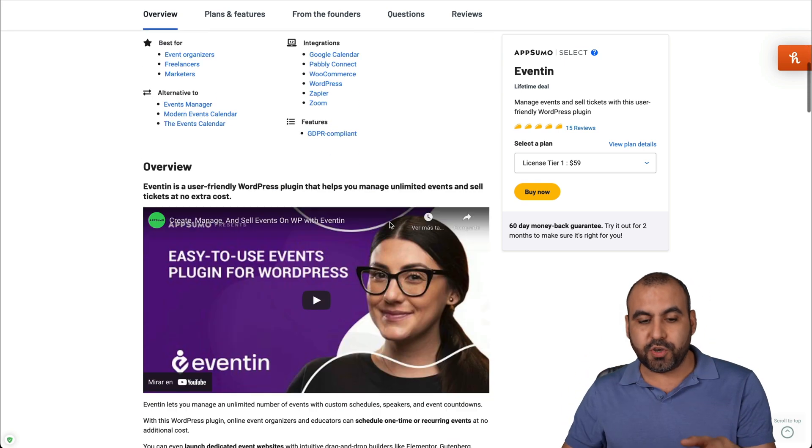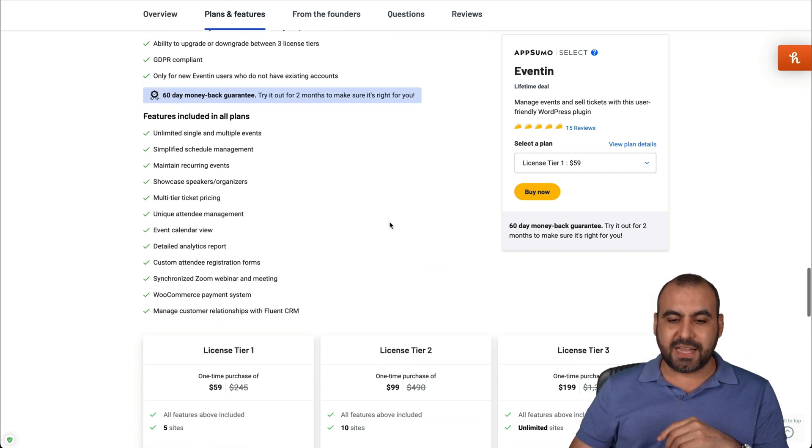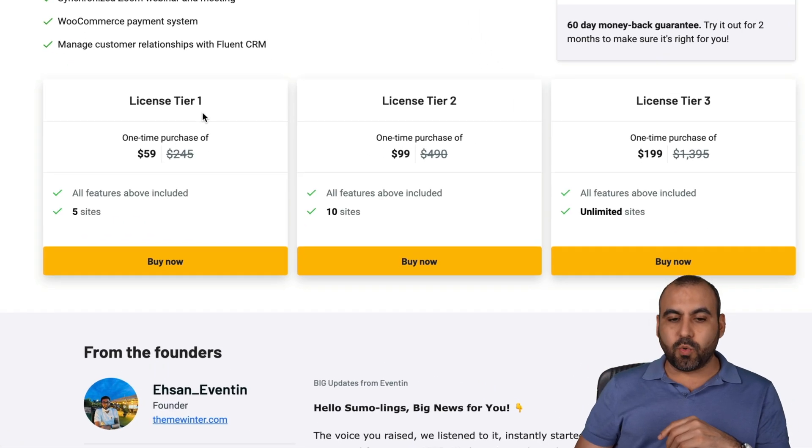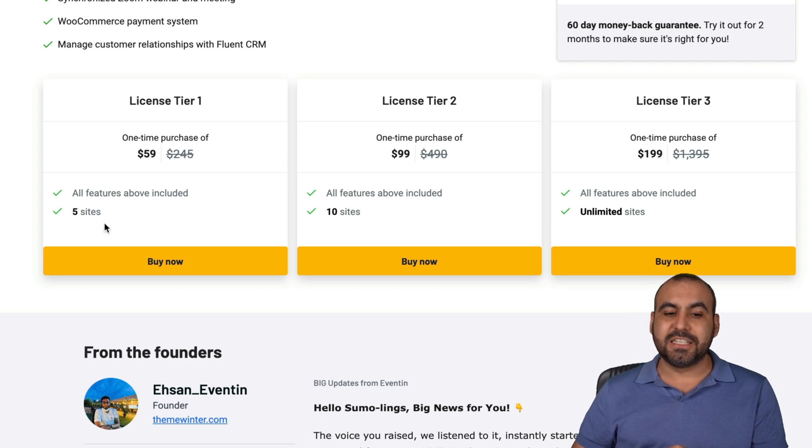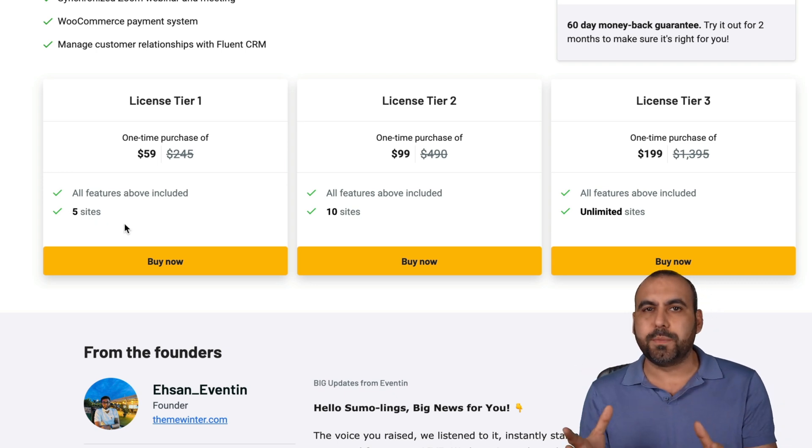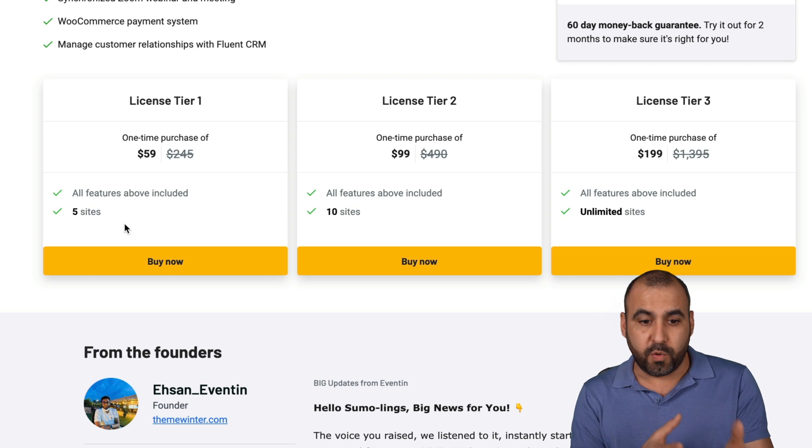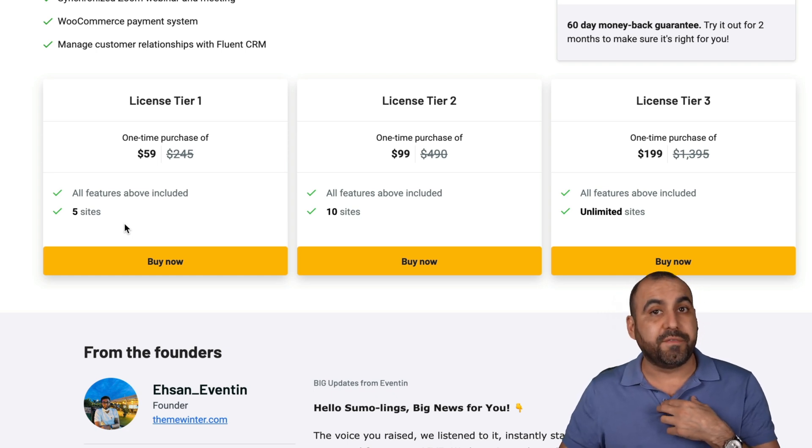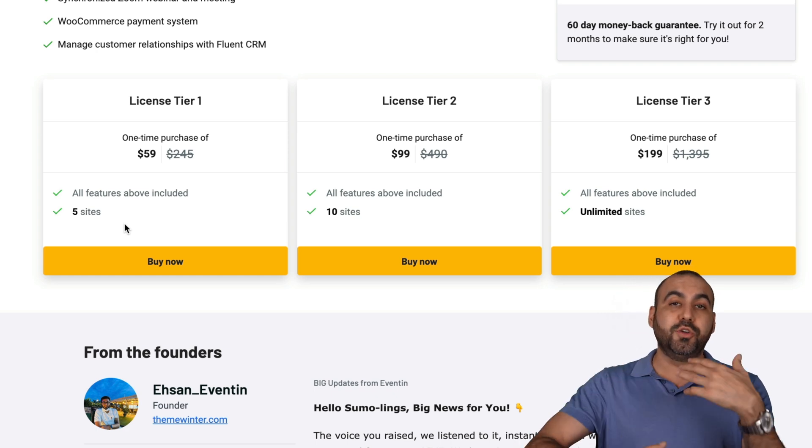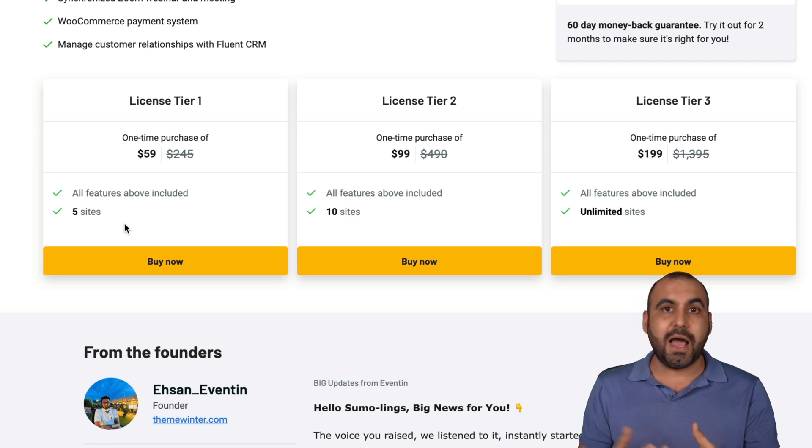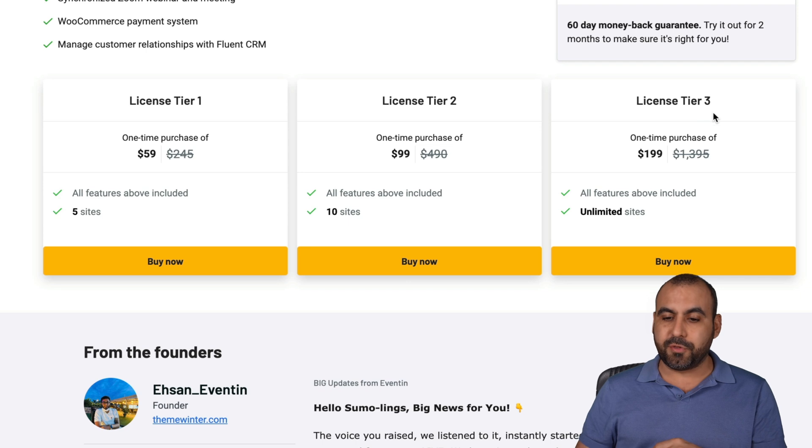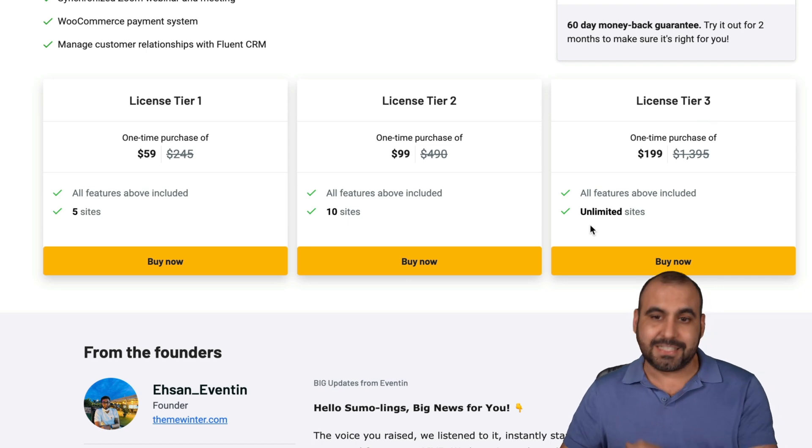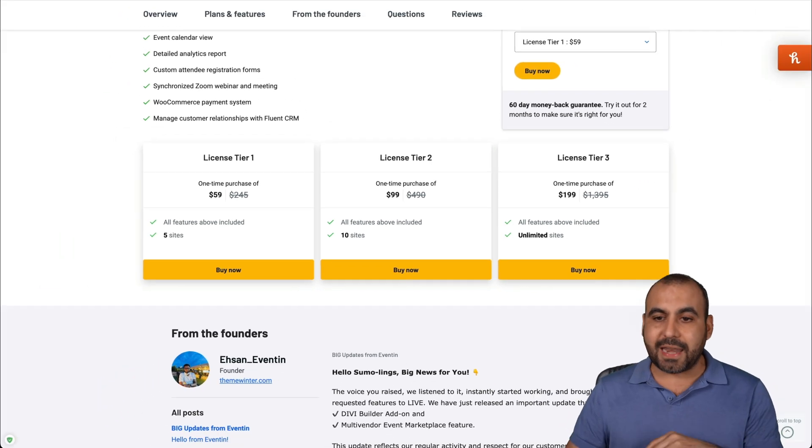So let me show you the other plans that they have available because they have licensed tiers. There's license tier one, which is the $59 deal. You get five sites installed. I think most people would be enough with this, even me. I don't think I would need more than five sites. But if I plan to do this to sell it to someone else, build it for clients or whatever, I would recommend jumping into license tier three, which gives you unlimited sites.